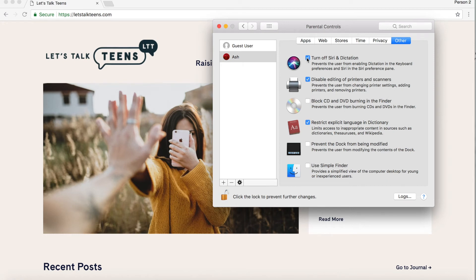Siri dictation may be an issue — just so you know. I've had my six-year-old have Siri cuss at her because she was trying to say 'stop it' and Siri said the full F-word. So Siri does cuss — she's a cusser! It may be a good idea for say my six-year-old to turn off Siri dictation entirely.